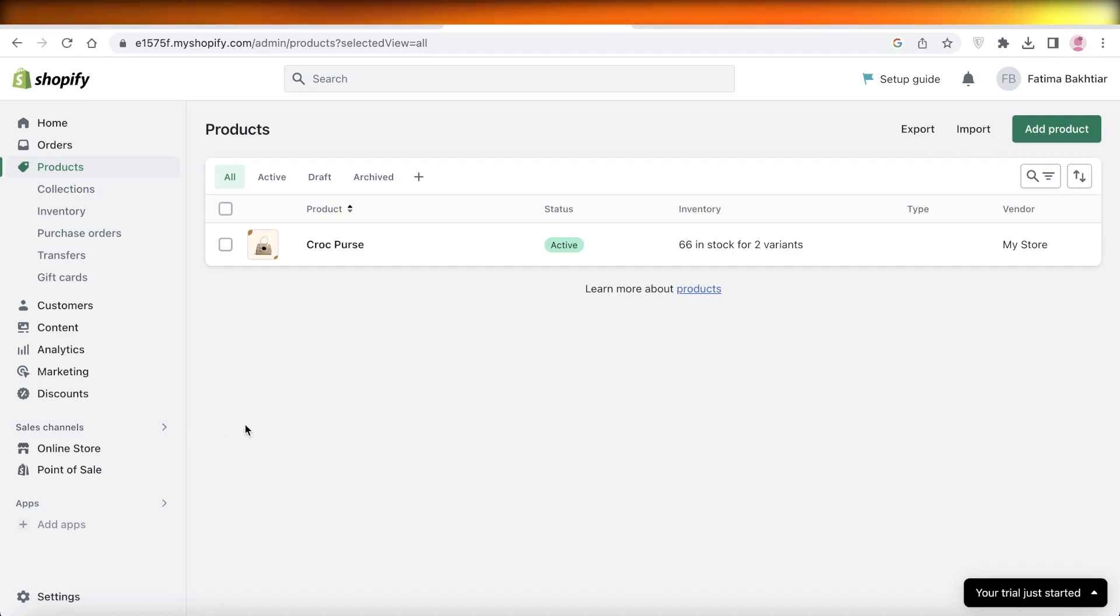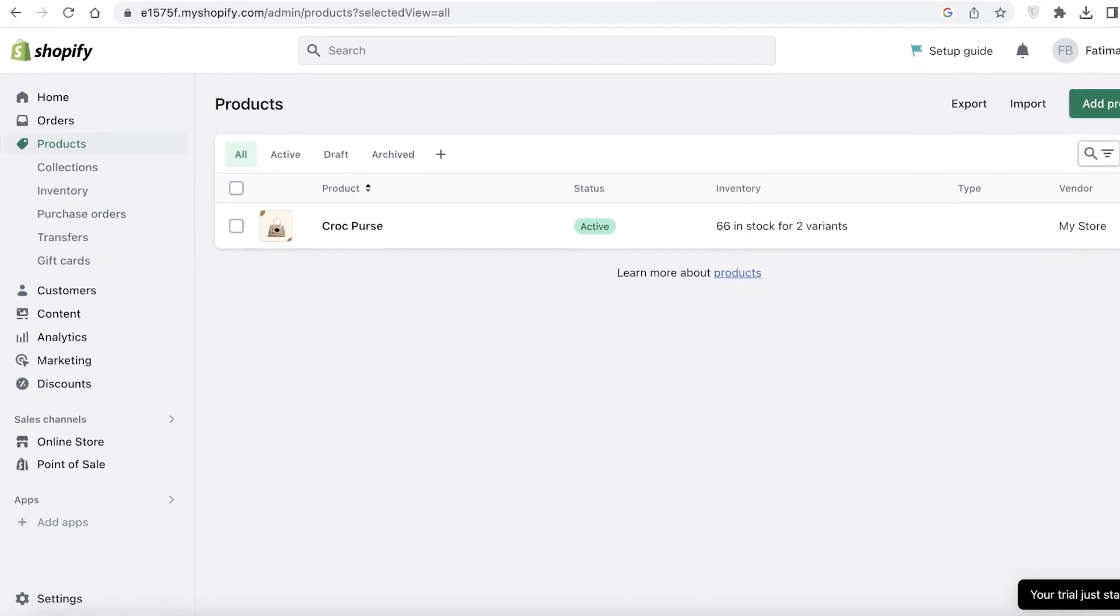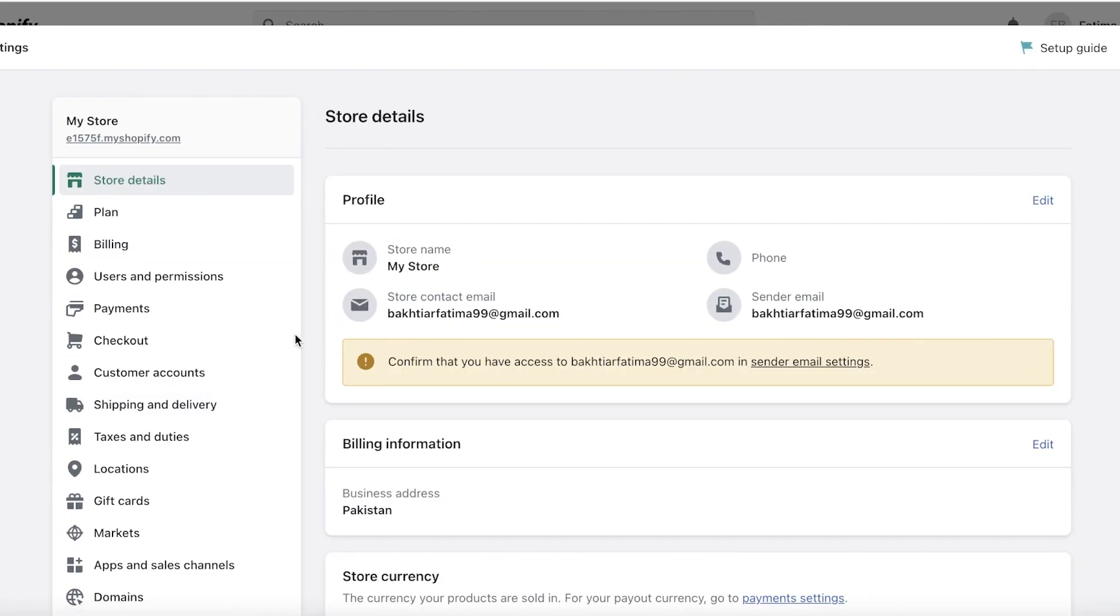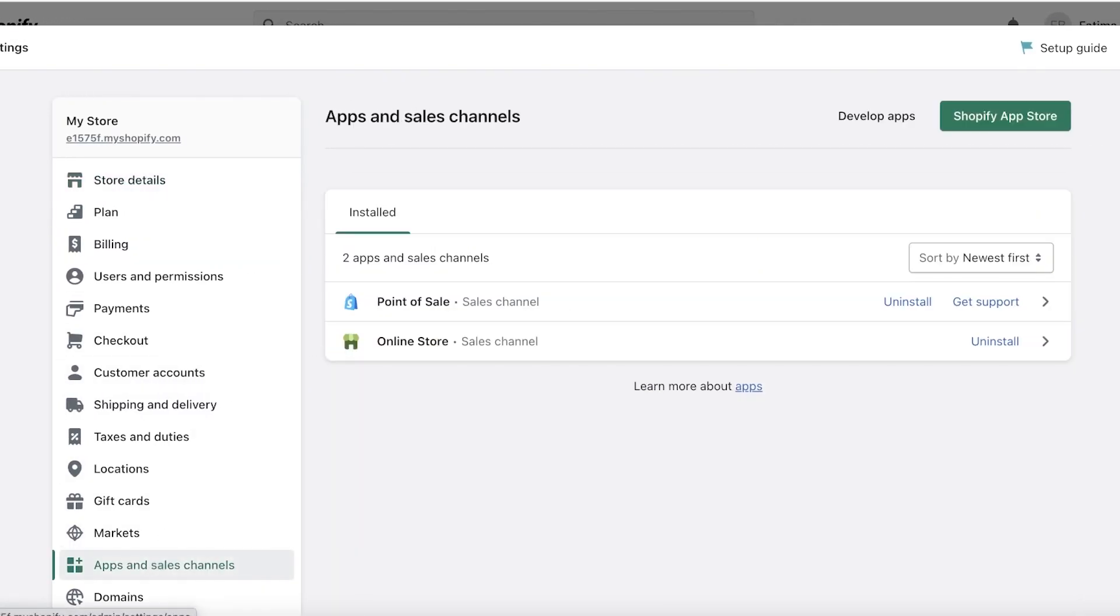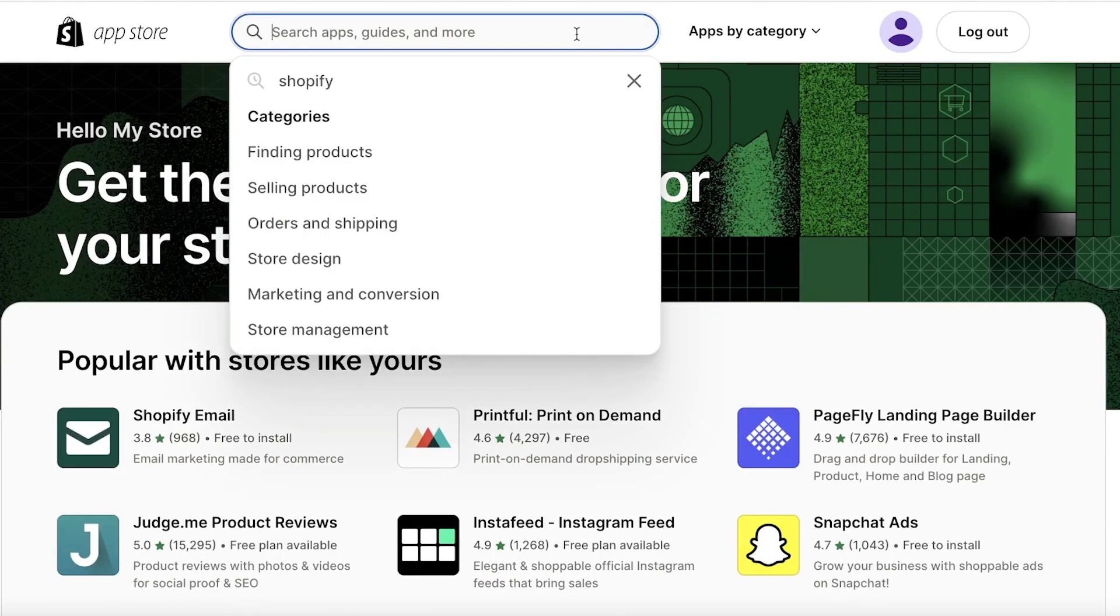Let's get into creating this app and launching it on our sample website. So this is a sample store on Shopify and I will click on settings on the bottom left, click on apps and sales channels, go into the Shopify app store and we will just search for Shopify Search and Discovery.